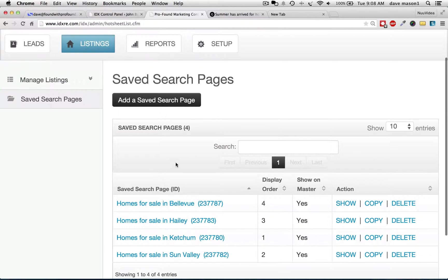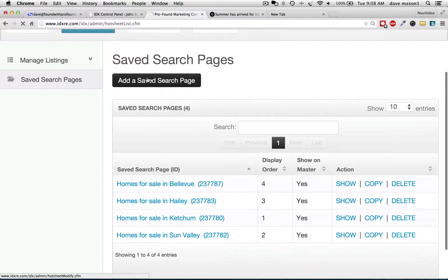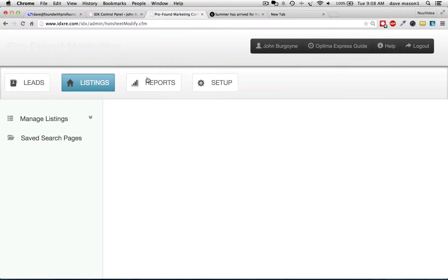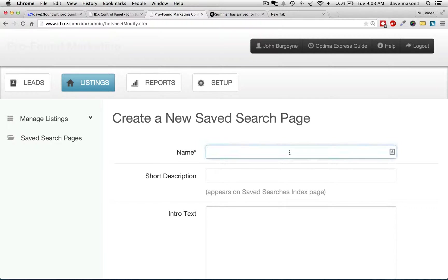We're going to add a save search page. And I'm doing this on my screen while I'm recording it. We're going to call it — what is it called? K-E-T-C-H-E-M. Ketchum, Idaho. Just hold on, I'll let this work.